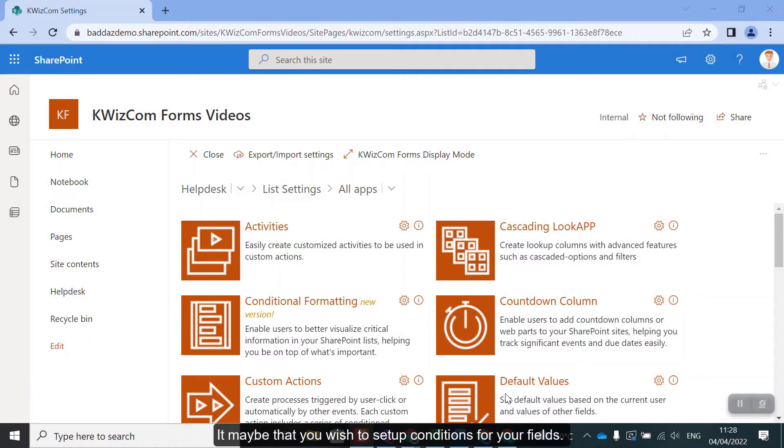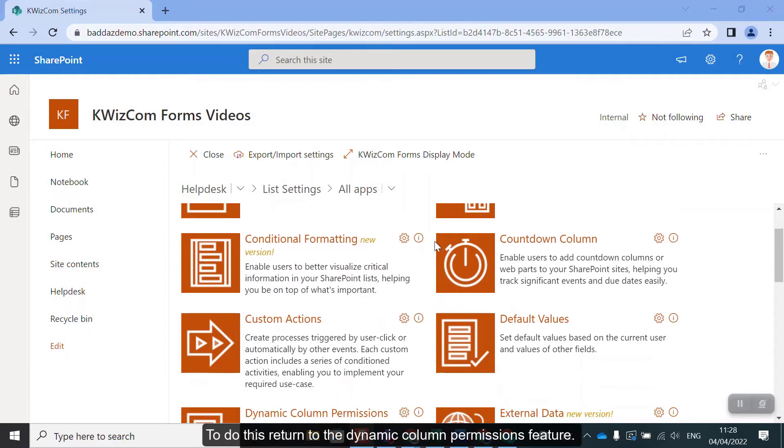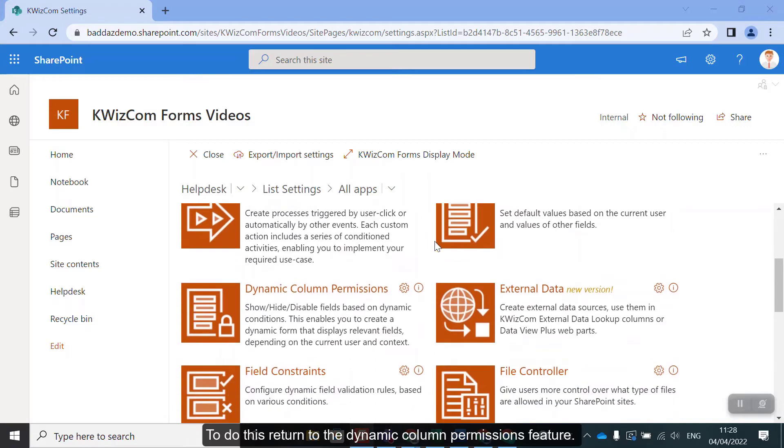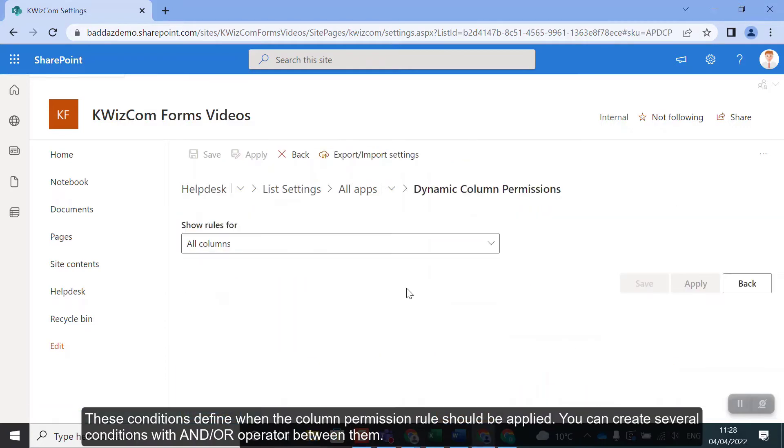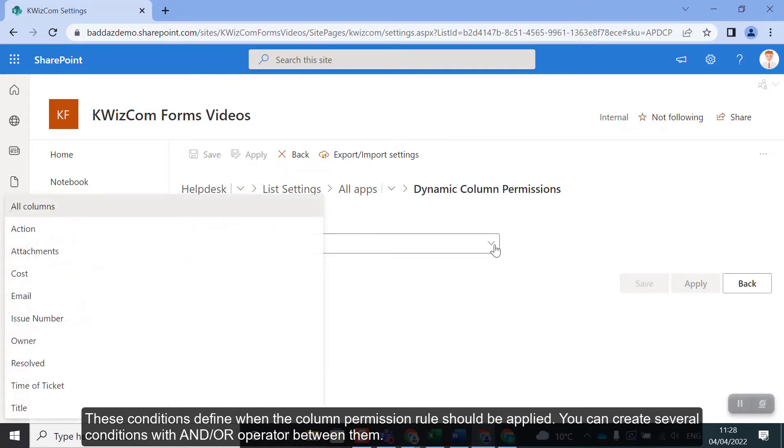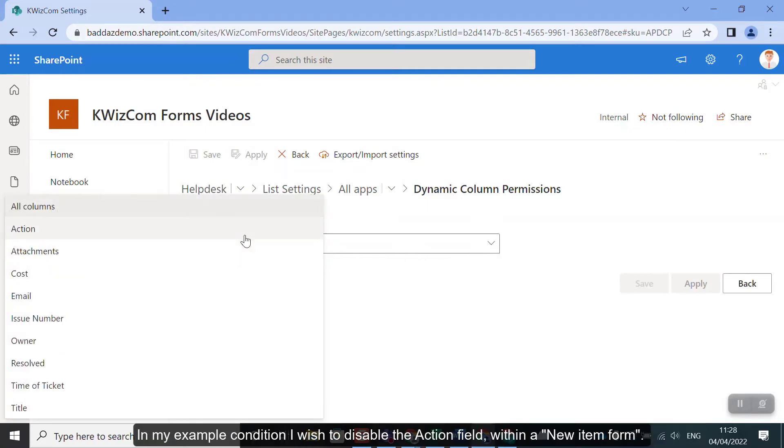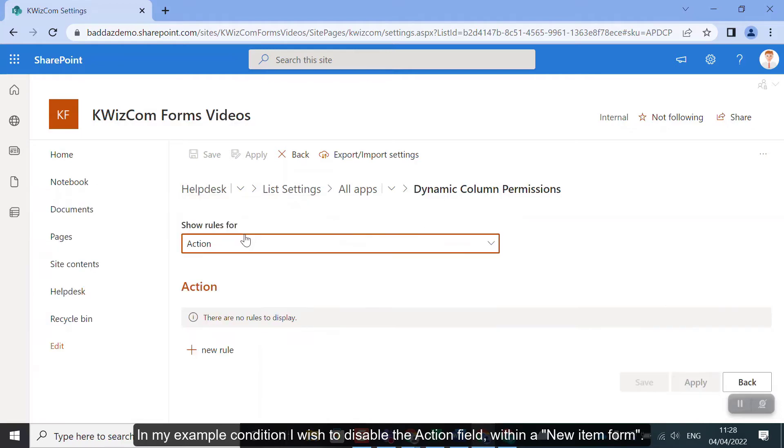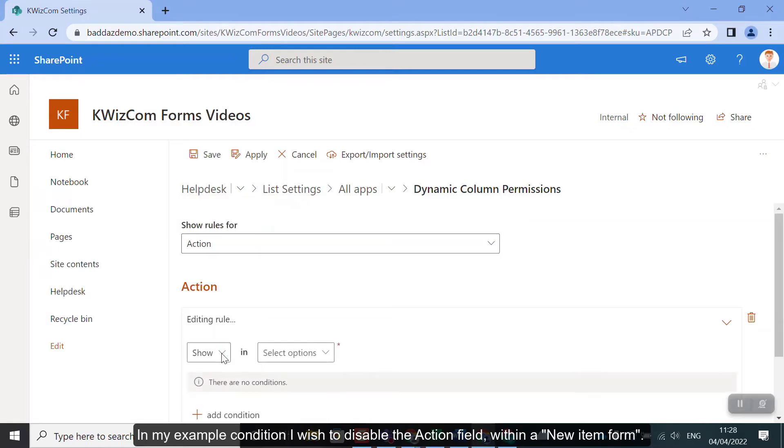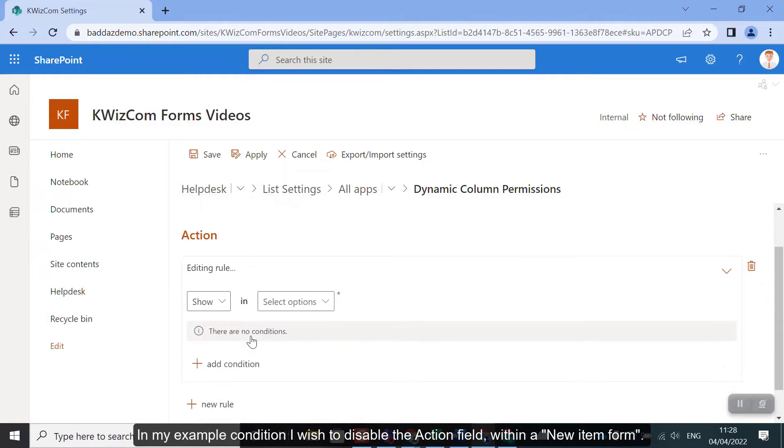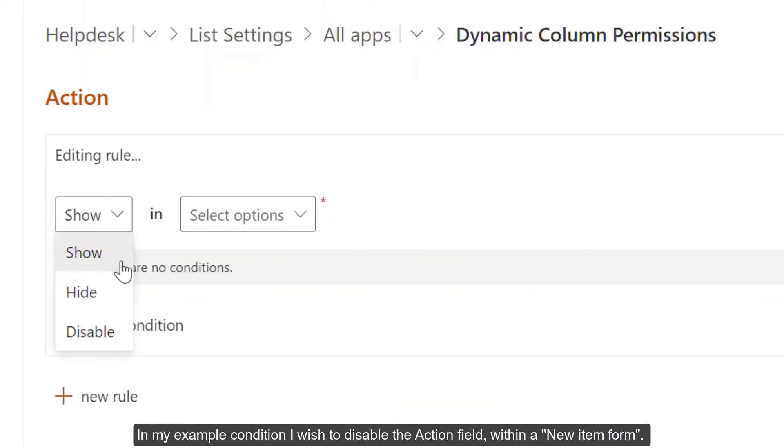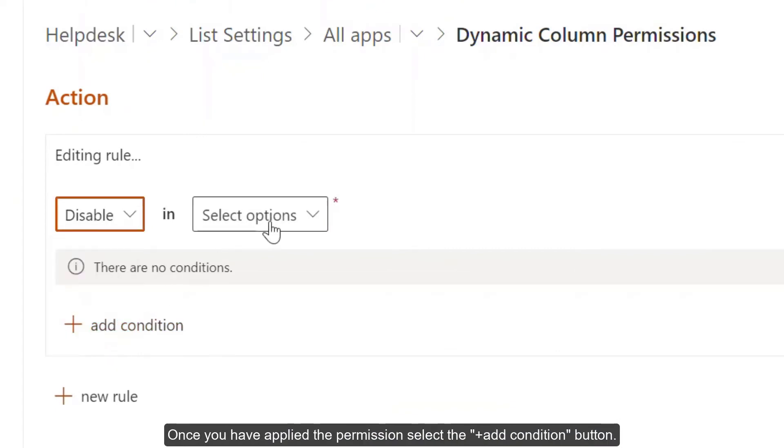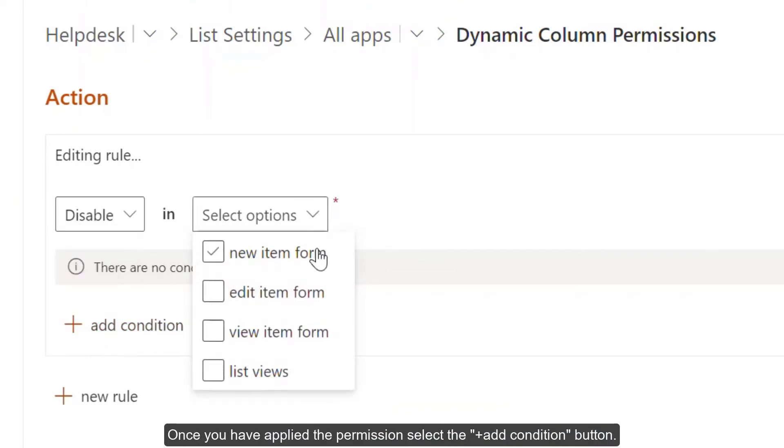It may be that you wish to set up conditions for your fields. To do this, return to the dynamic column permissions feature. These conditions define when the column permission rule should be applied. You can create several conditions with AND or OR operation between them. In my example condition, I wish to disable the action field within a new item form. Once you have applied the permission, select the Add Condition button.